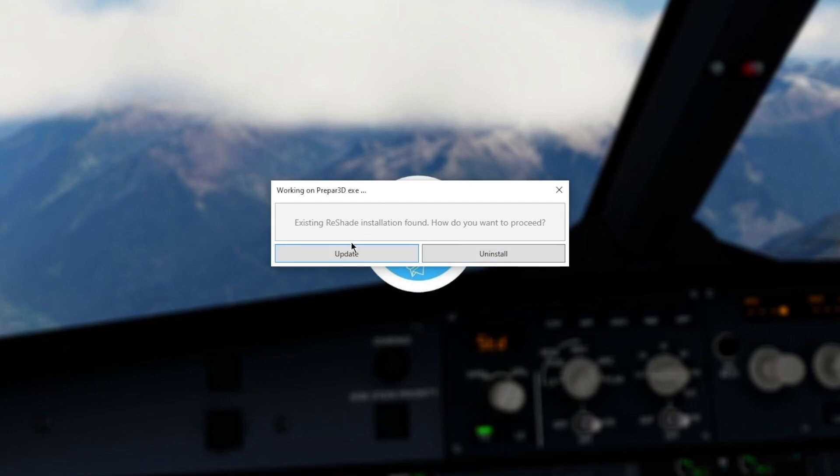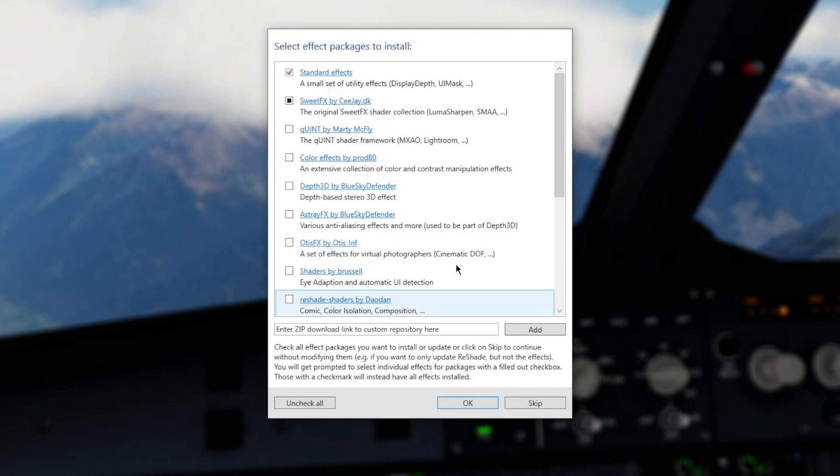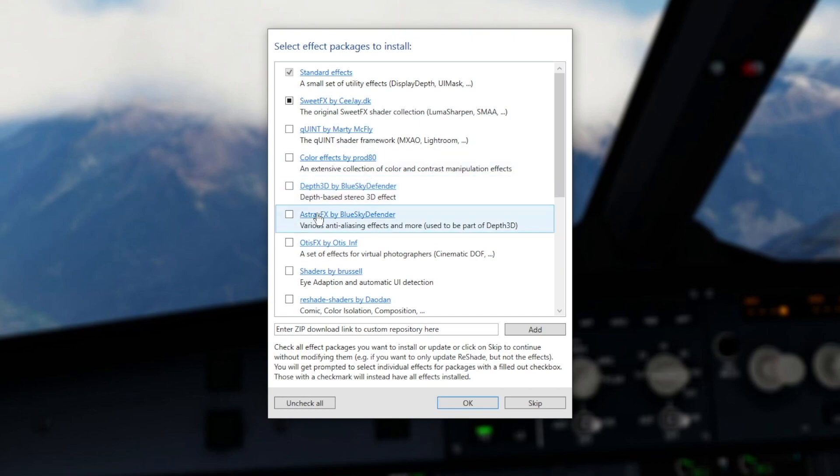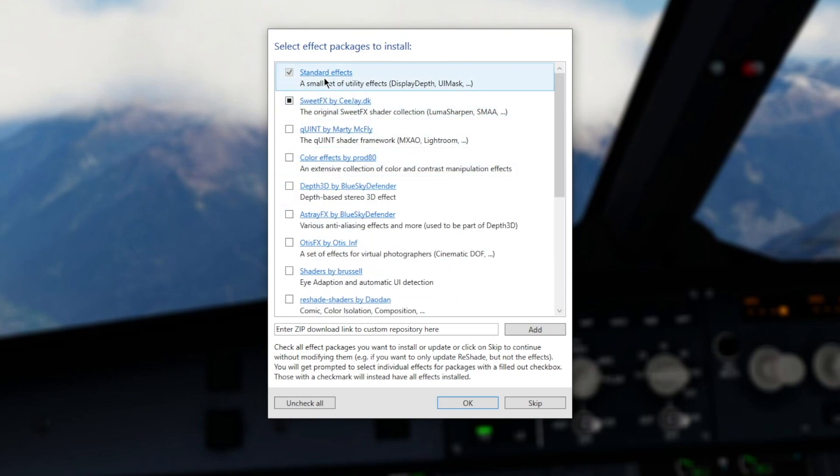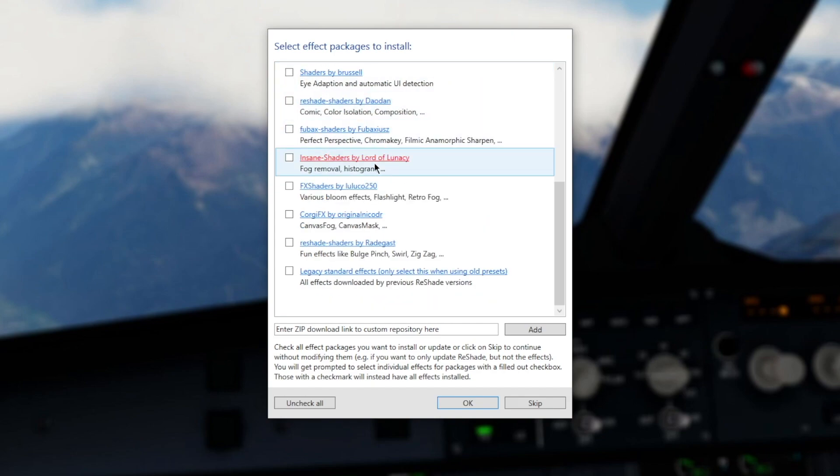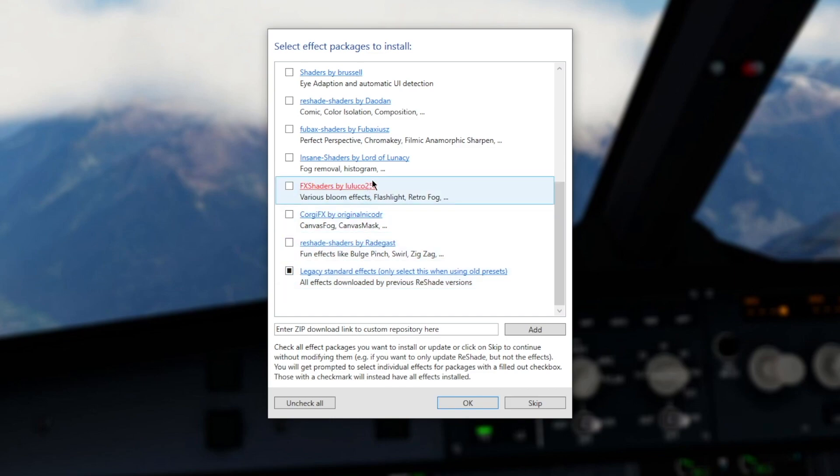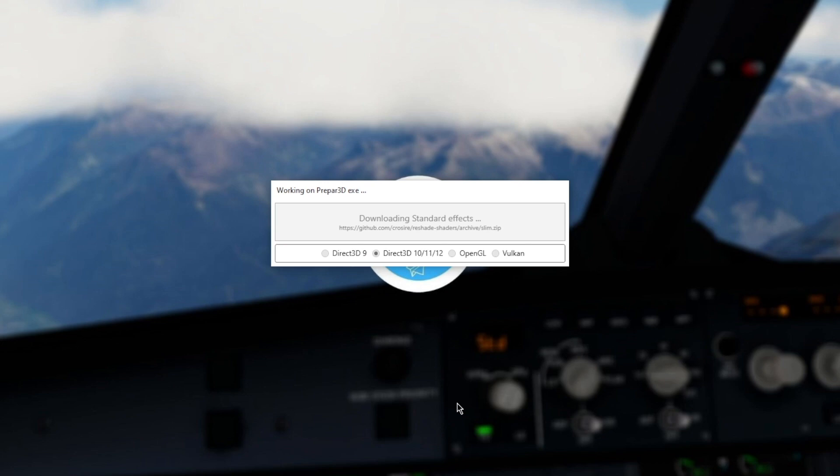As you can see, I've already got Reshade installed, but I'm going to click update for now. You guys won't get this because it will just come to your thing. Here we go. So once you click that, you're going to get this and all that you want is a standard effects, sweet effects and then the legacy effects.